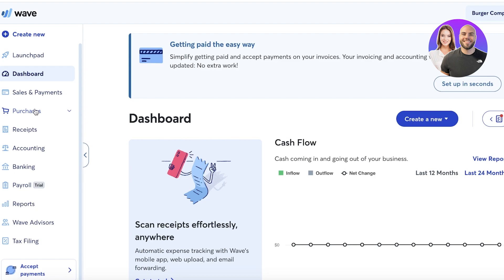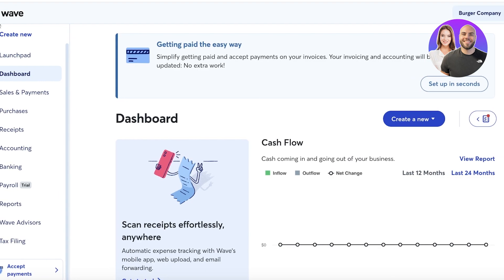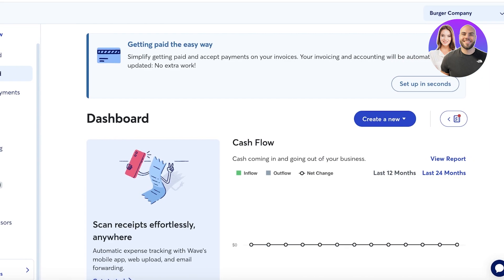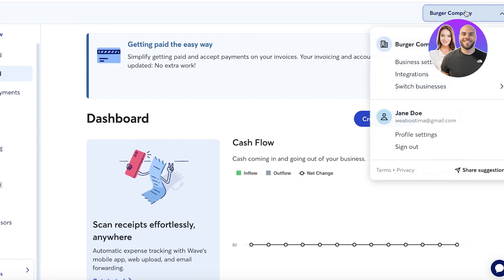To discuss the basic features: the biggest pro of using Wave accounting is that it's free. You don't have to pay anyone to get started — you can begin setting up your business right away. The second most important thing I love about Wave accounting is that you can create unlimited invoicing.